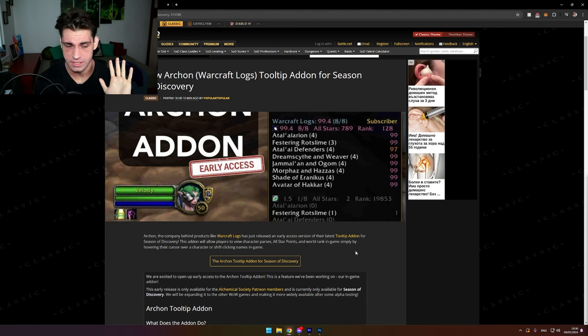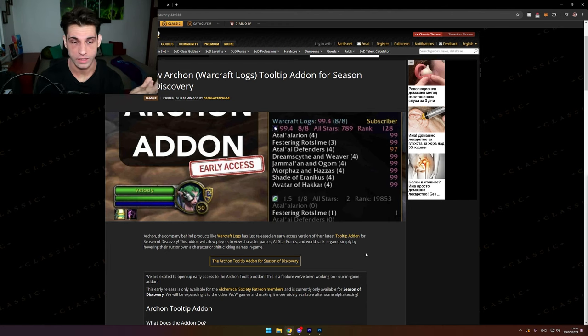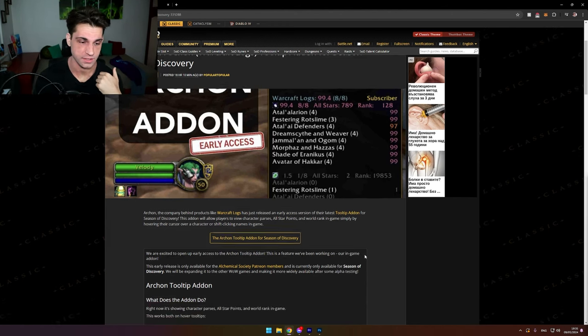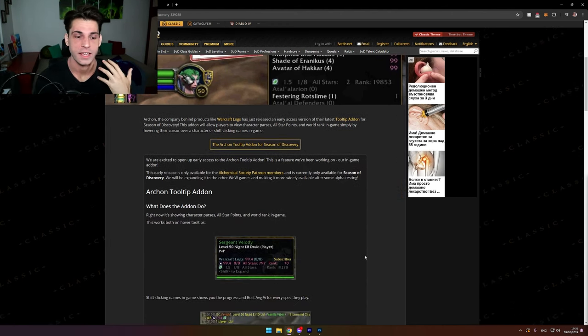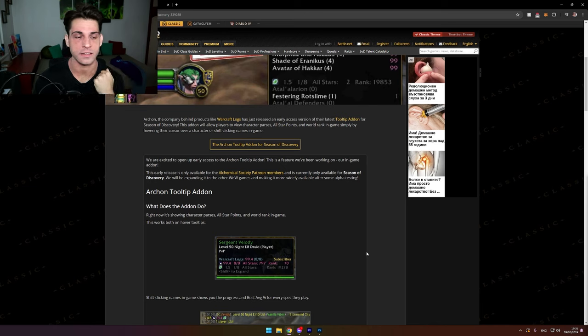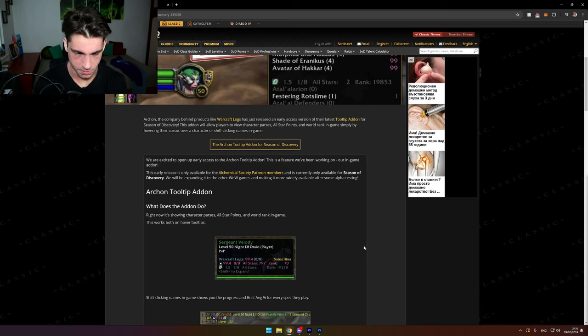You can enjoy Season of Discovery and this is an addon that is not perfect for you.